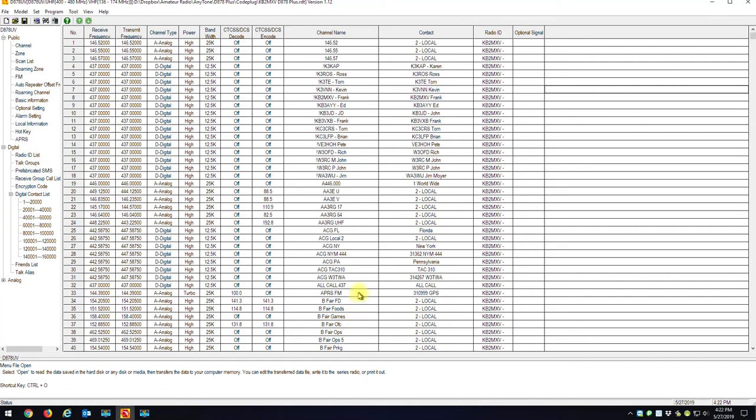Hi, this is Frank, KB2MXV, and I just wanted to make a little video on how to export and import the majority of your settings. So if you had to create a new code plug because you changed the bands on your radio, you don't have to totally start from scratch.